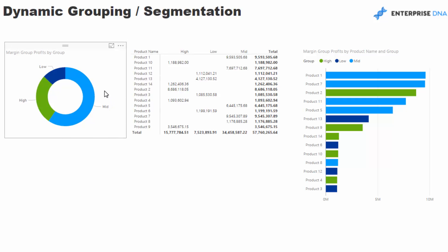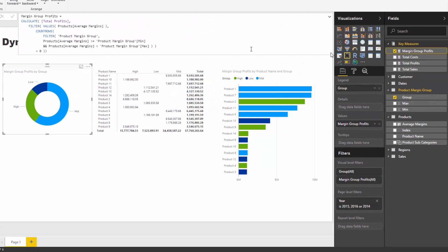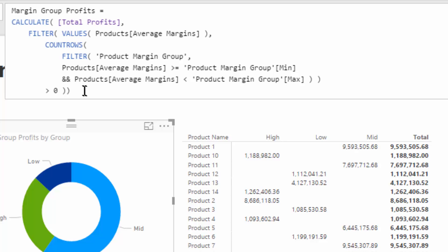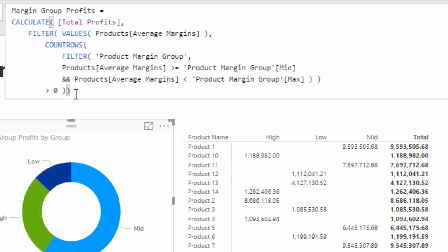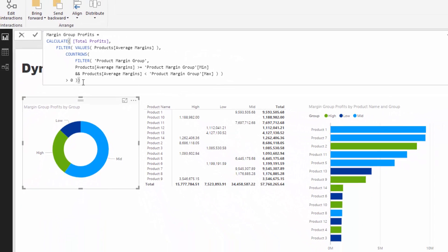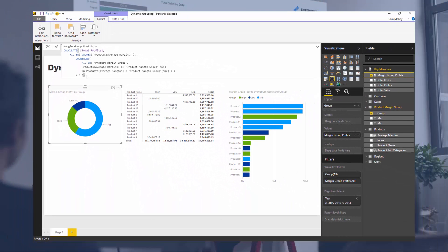We've covered quite a bit here and this video is a bit longer than normal, but there was a lot of logic to cover, especially around DAX. Don't worry if this doesn't immediately make sense — I just wanted to showcase a really awesome technique where you can quickly create these groupings of information that don't generally exist in your analysis until you actually create them in this way.